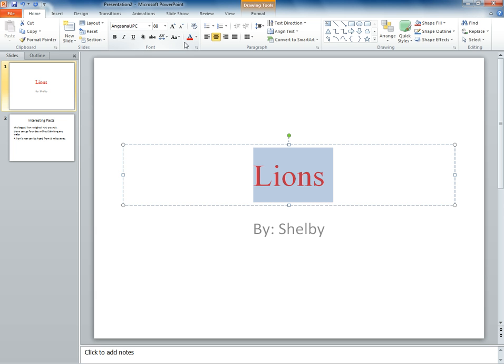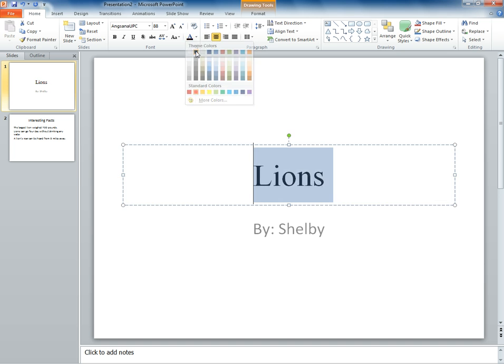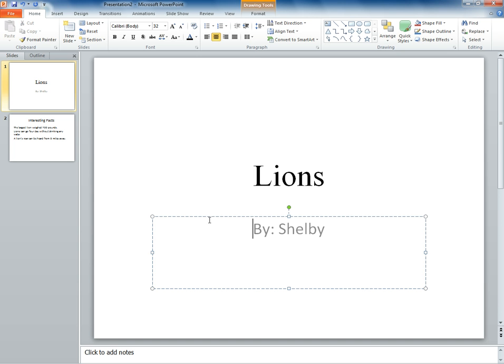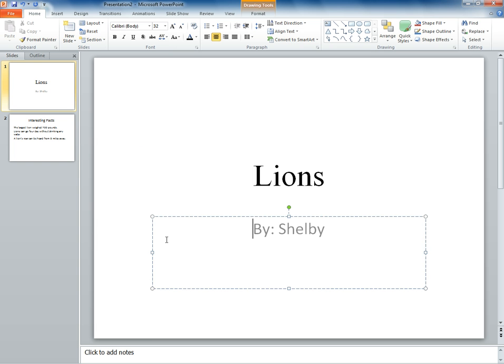To change the color back, just choose the desired color again. You can do any of these changes to the text on any slide. Let's go to the second slide.